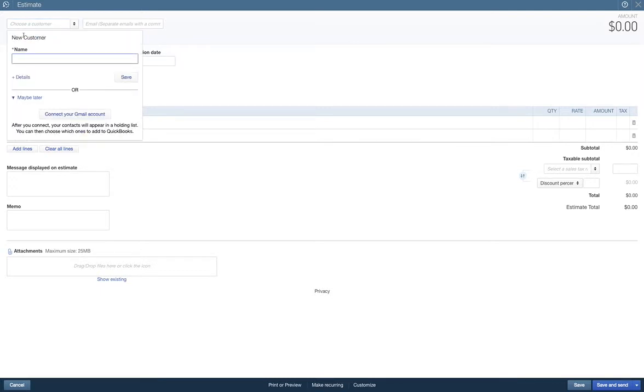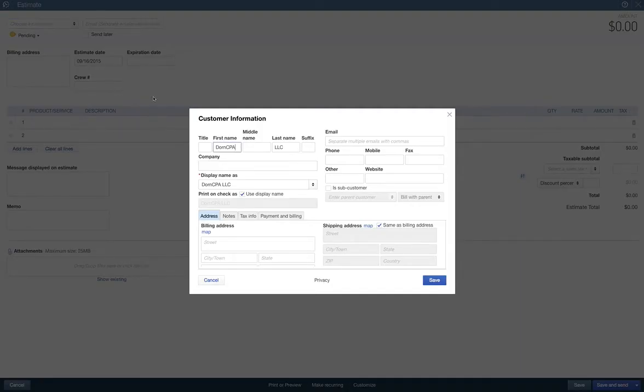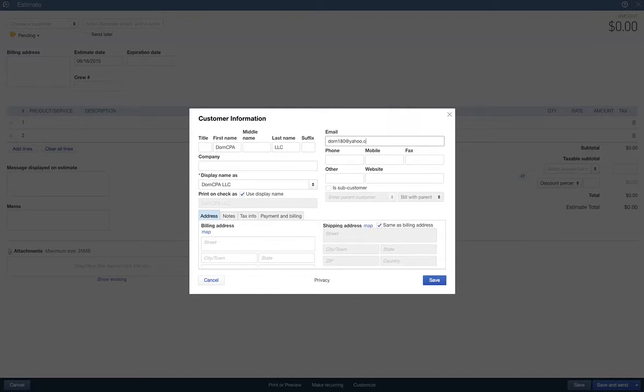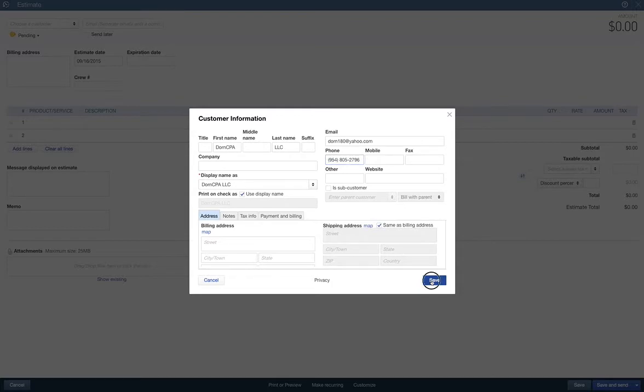What's the name? Dorn, Dorn CPA called. Dorn CPA LLC called. I would always do all the details and stuff. So let's put the email address. Dorn80 at yahoo.com. Dorn80.com. Phone, of course, 954-805-2796. Yeah, you can call me. That's my number. Anyways, we're going to save. So we're going to save.